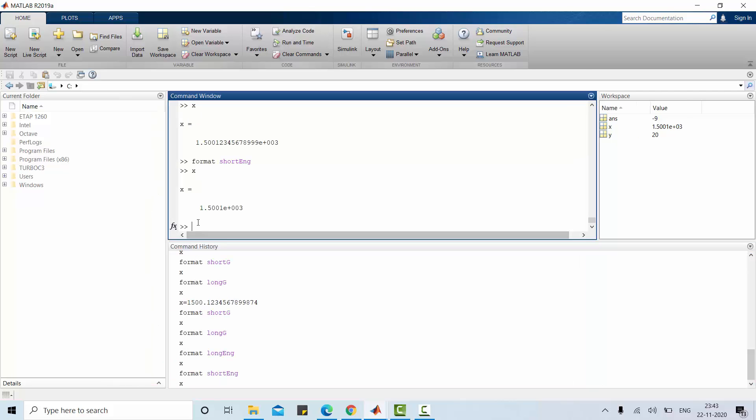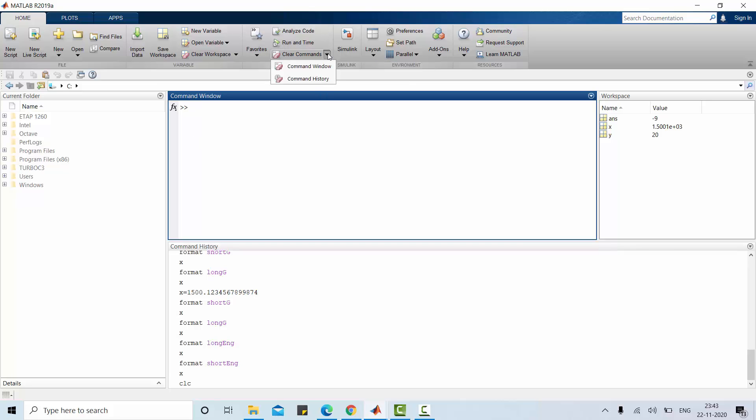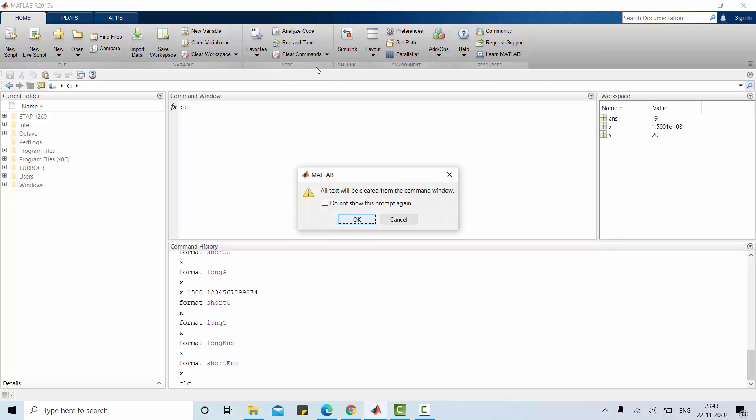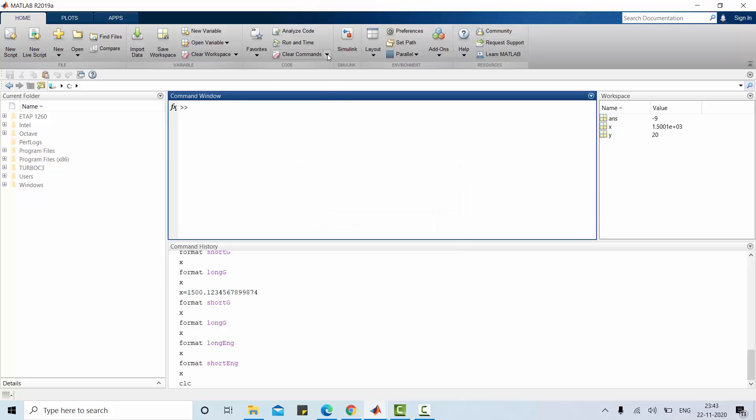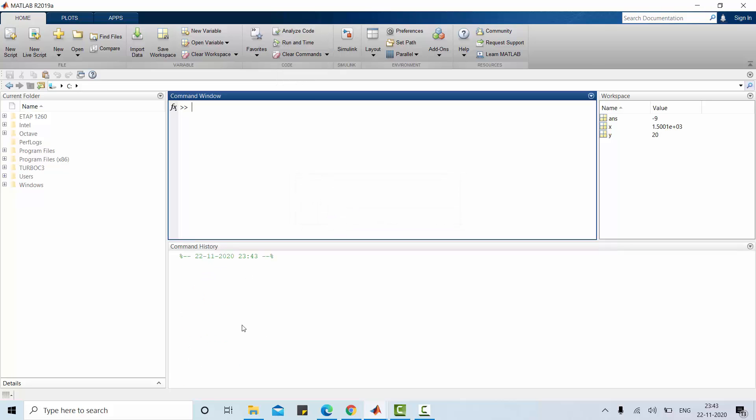Suppose if you want to clear command window you can use clc. This is one of the way of clearing command window. Command window is cleared. Or else you can go to clear command window, click this. Command window will be cleared. Even you can clear your command history by selecting this. Command history is cleared and so as workspace. Clear workspace, you can clear all variables.